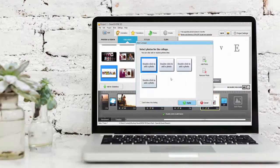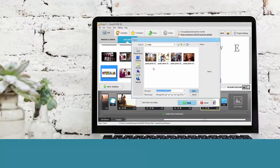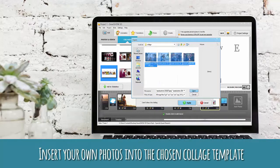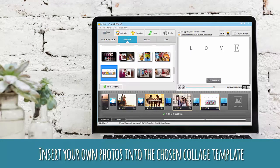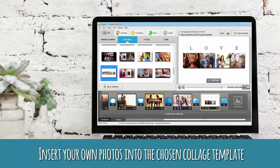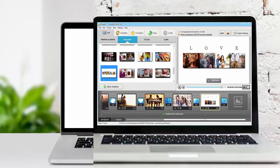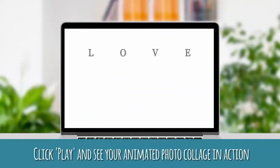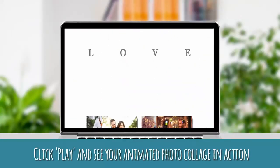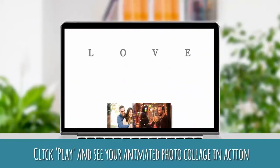add it to the storyboard and insert your personal photos or video clips. Now, click play and see your animated collage in action.